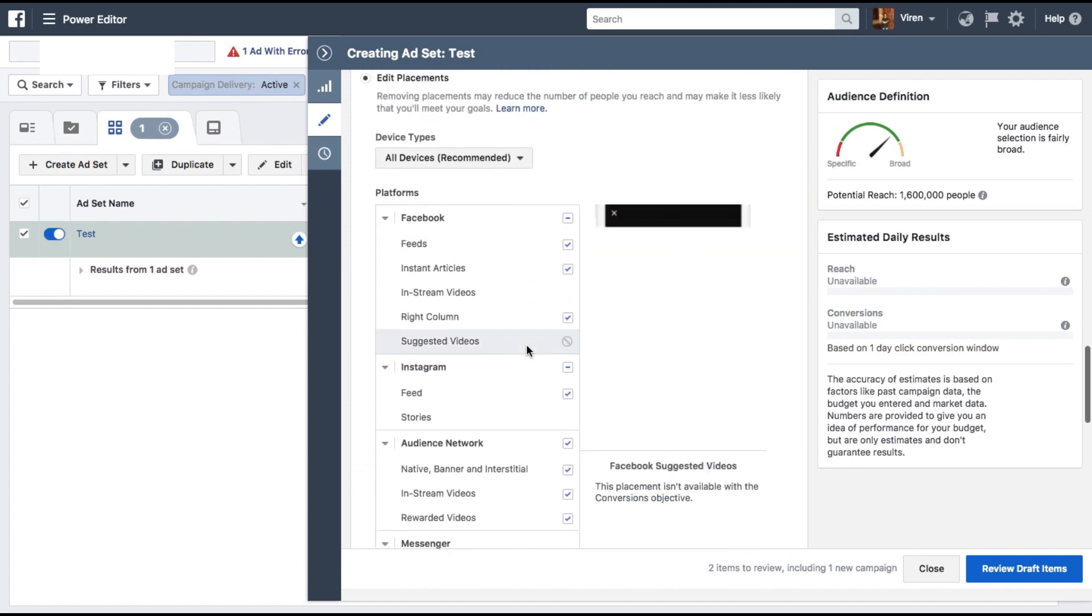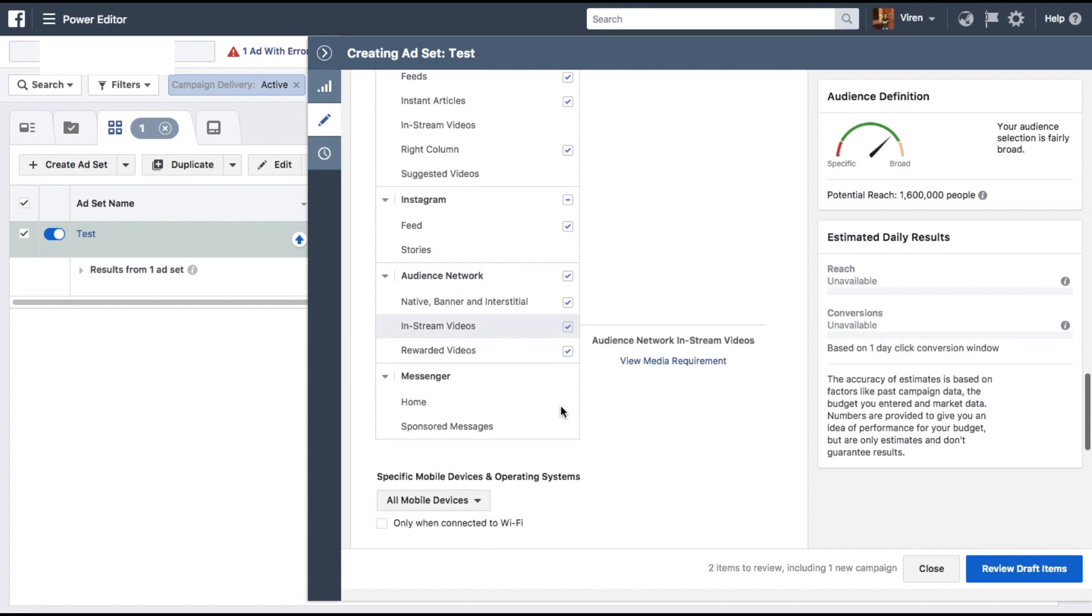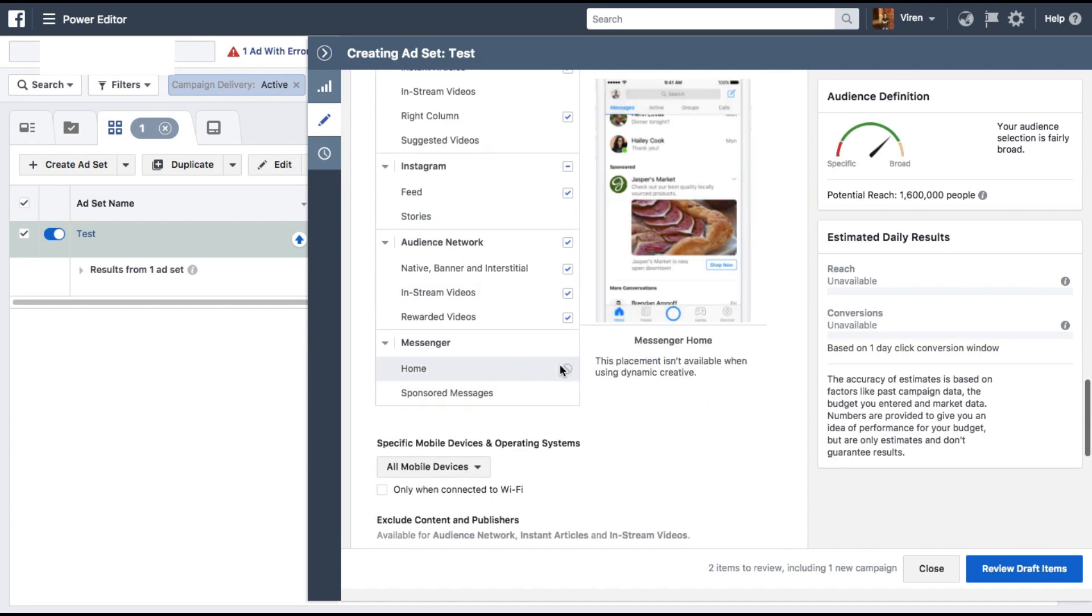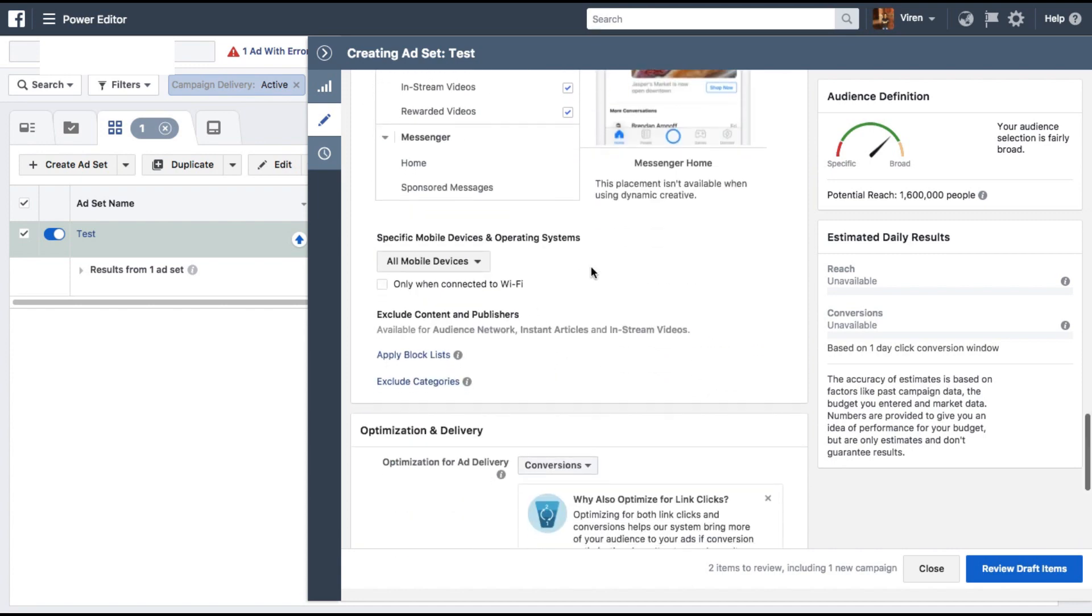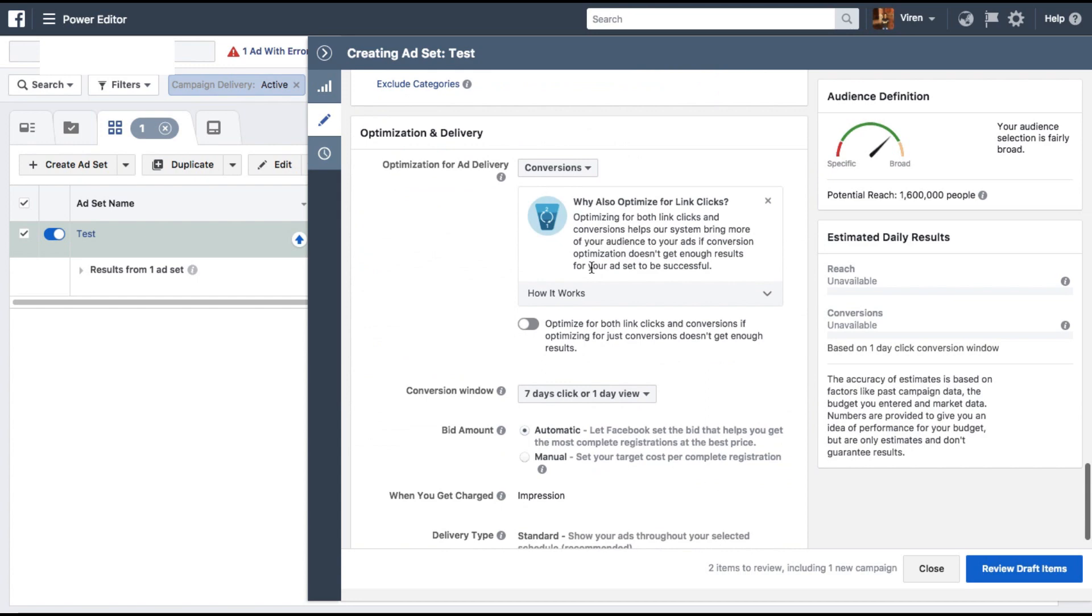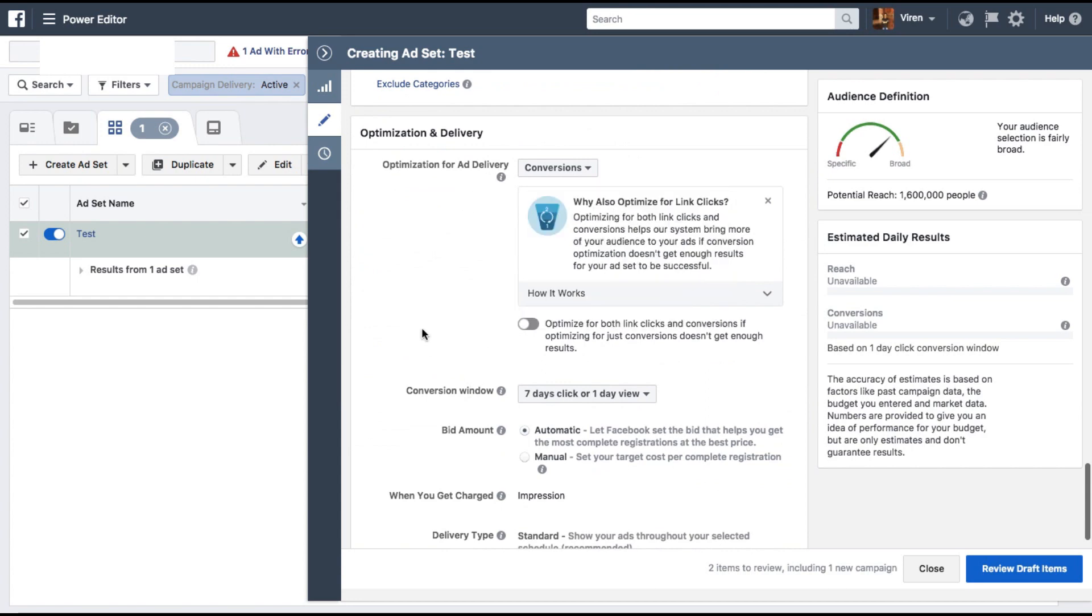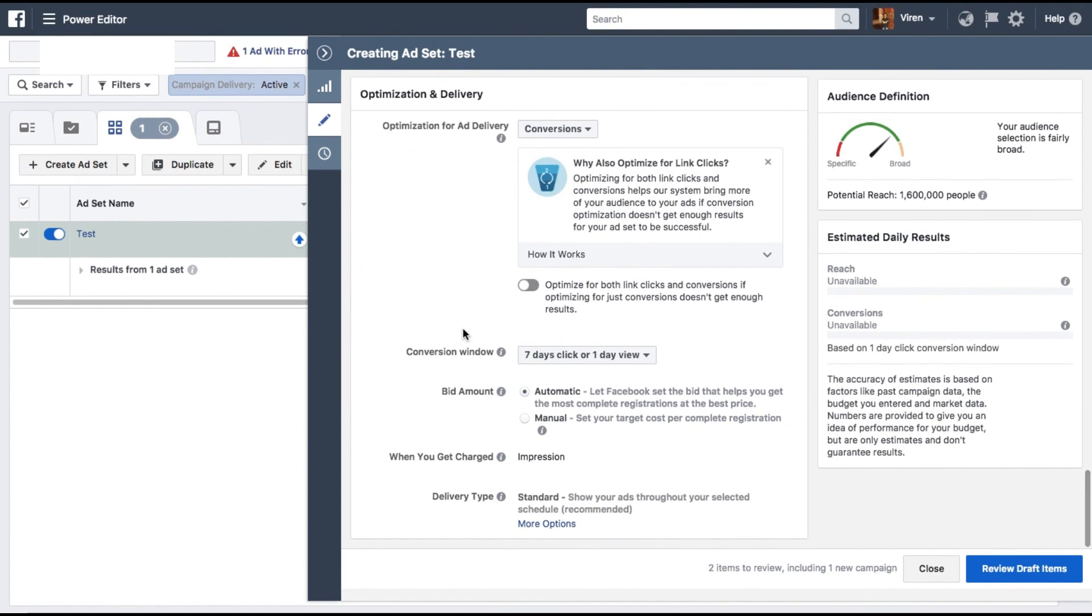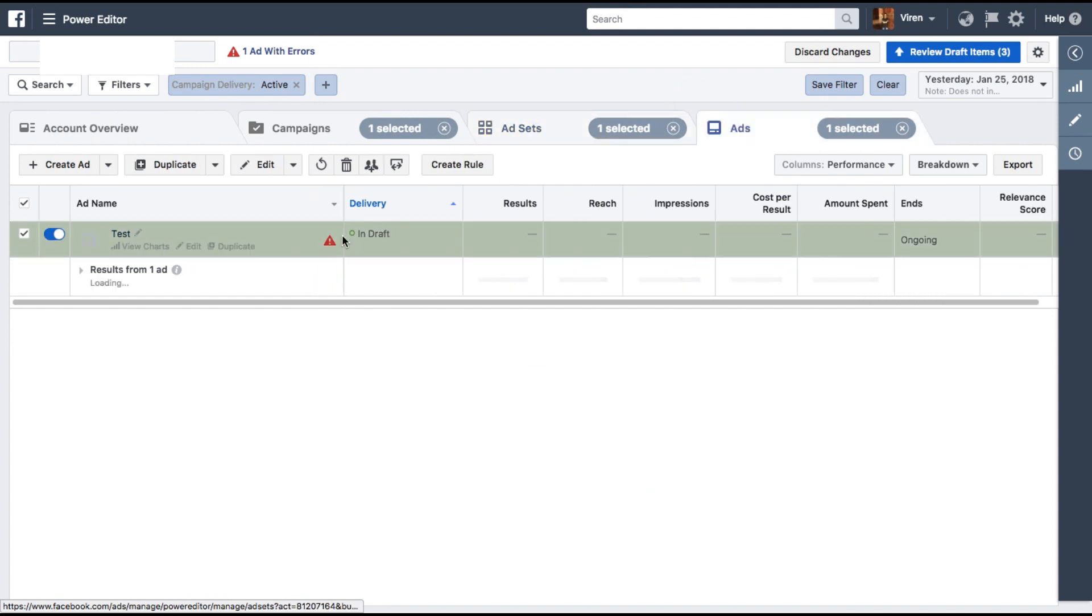The placement is fine. The ad can show on mobile devices. Optimizing it for conversion. Conversion window is seven day click or one day view. All of this works for me. Let's now quickly close this. Go under ads and edit the ad.